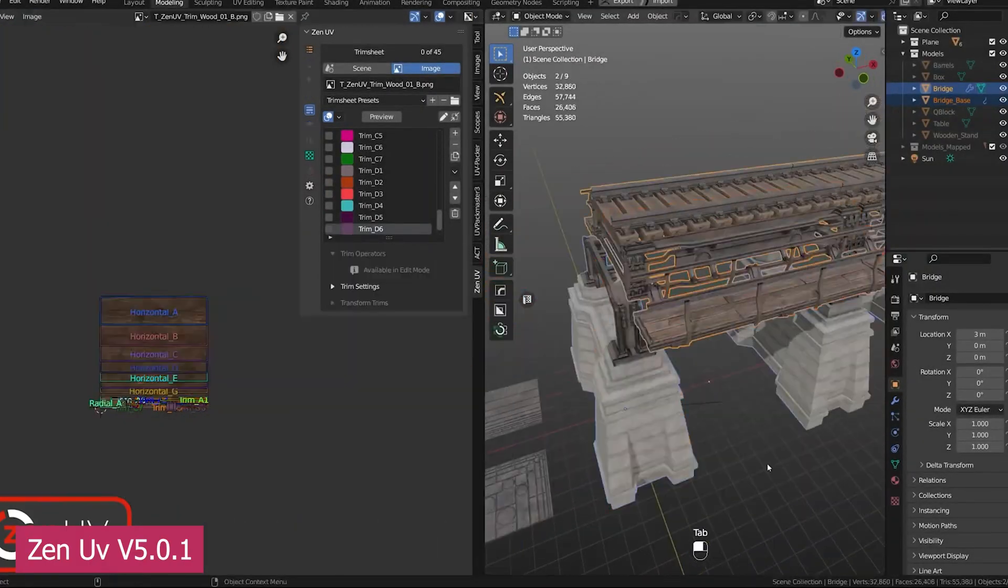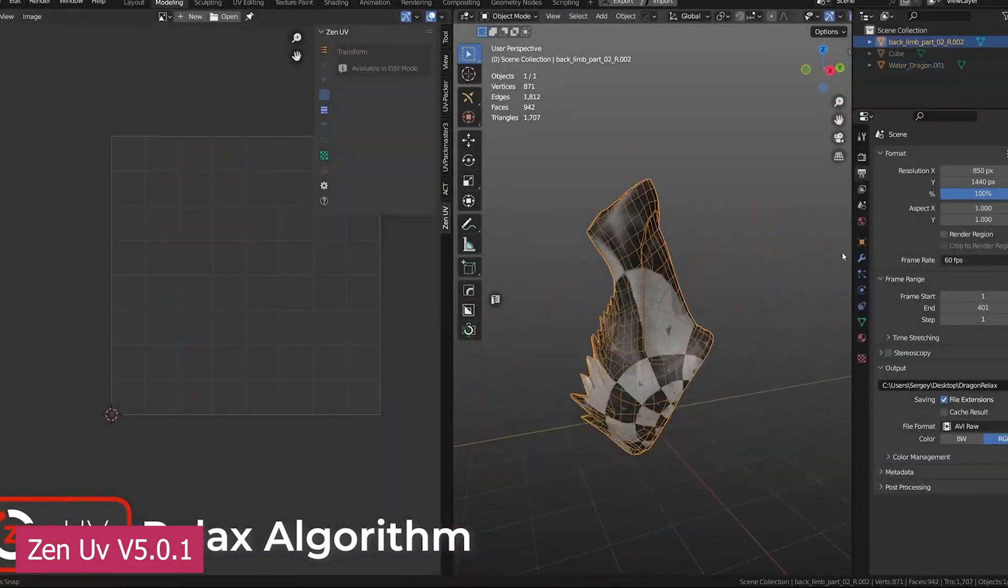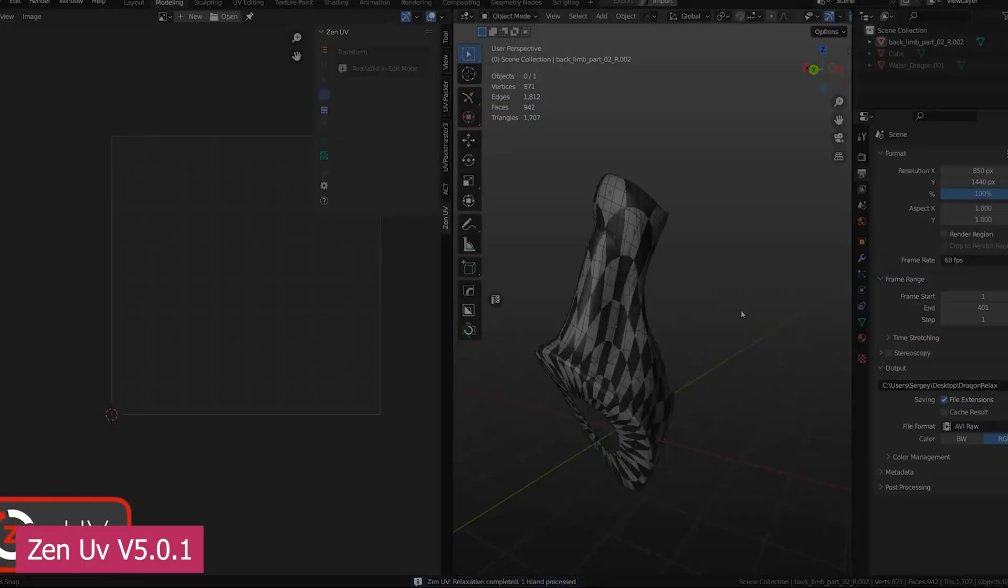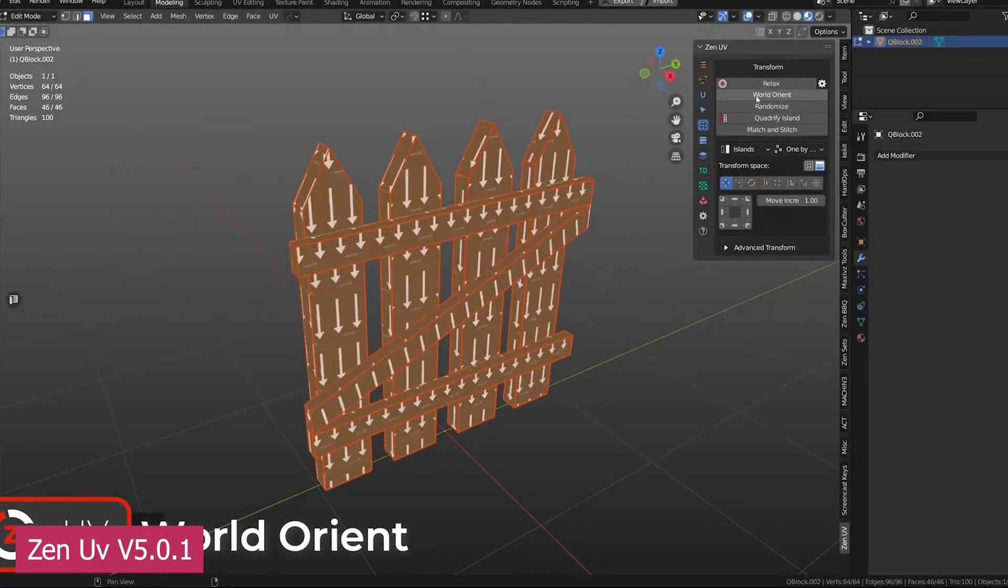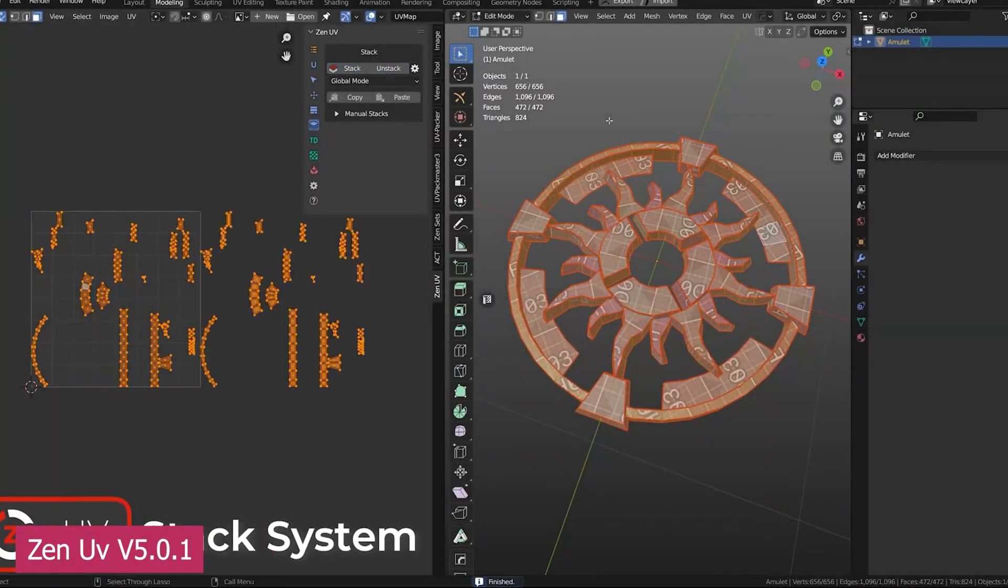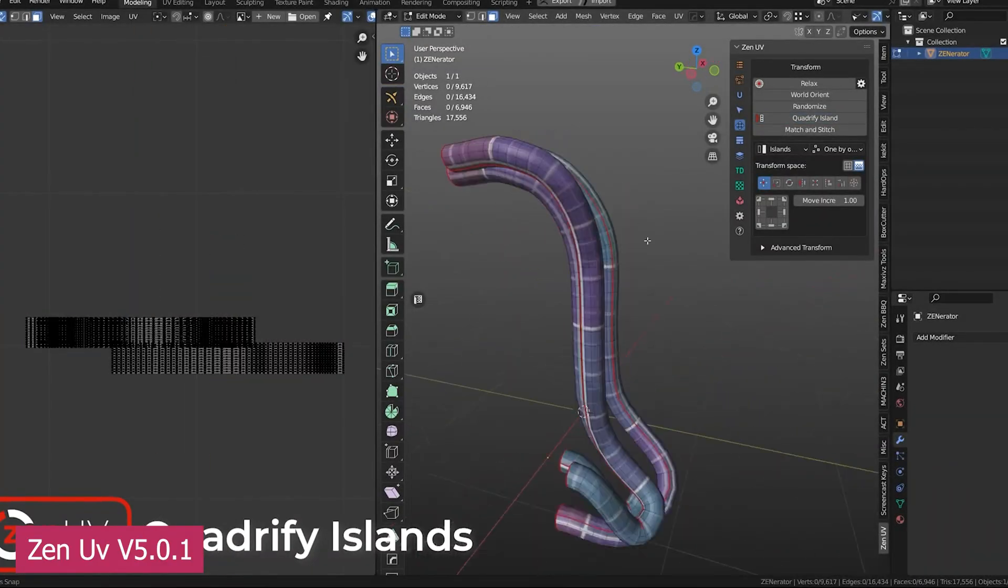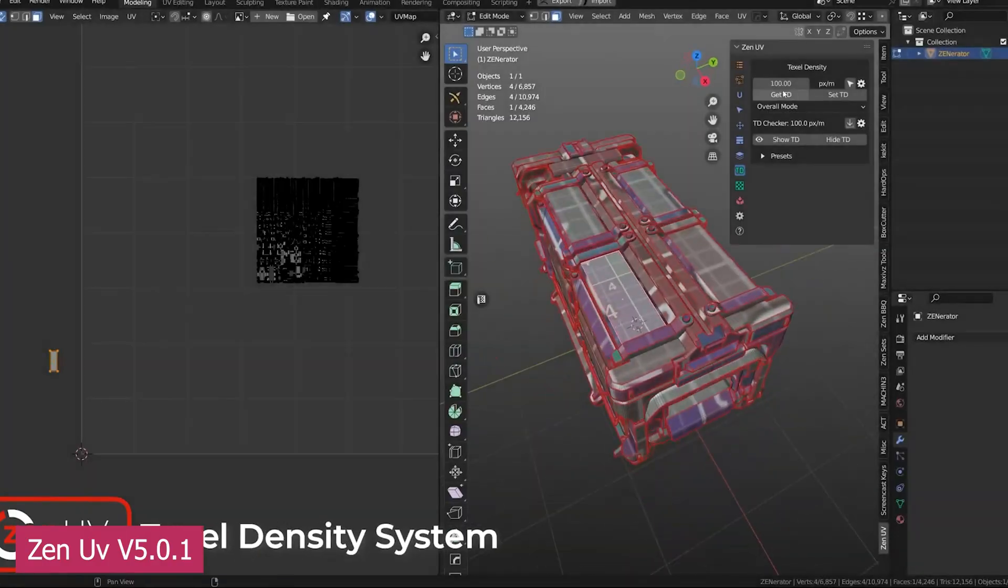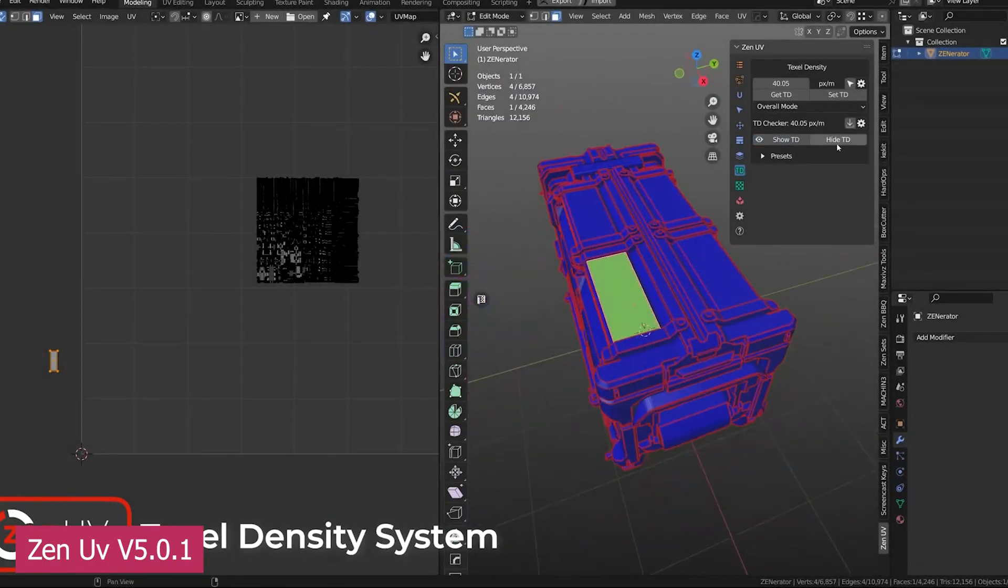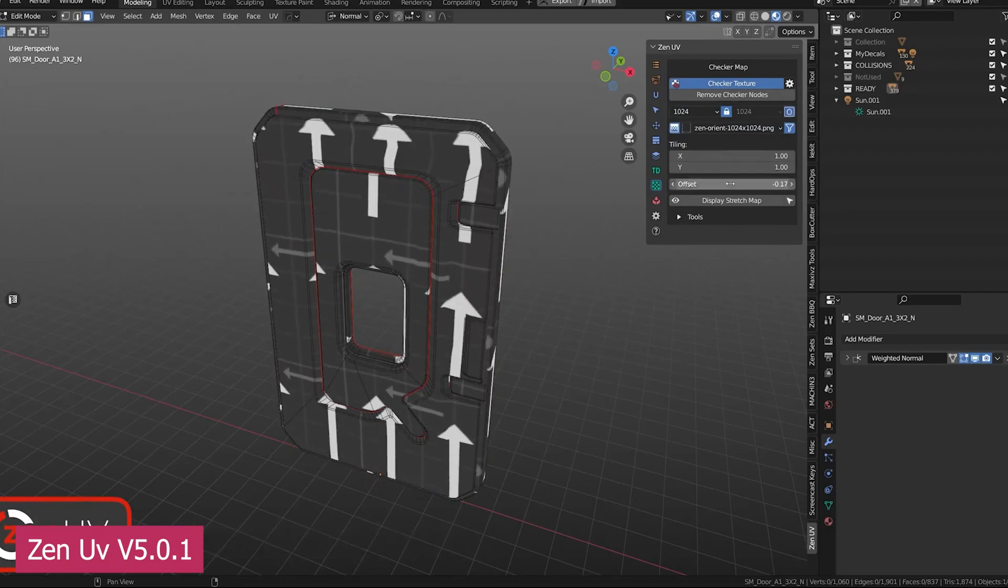and move your UVs directly in the 3D view. Perfect for using trim sheets and aligning parts of your mesh with different texture maps. Its stacking system makes it effortless to stack similar islands together, speeding up your texturing workflow and minimizing UV space waste. And that's just scratching the surface.